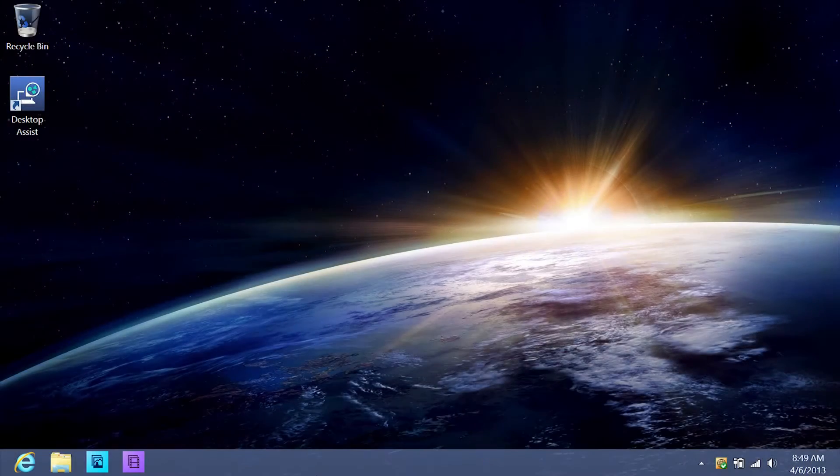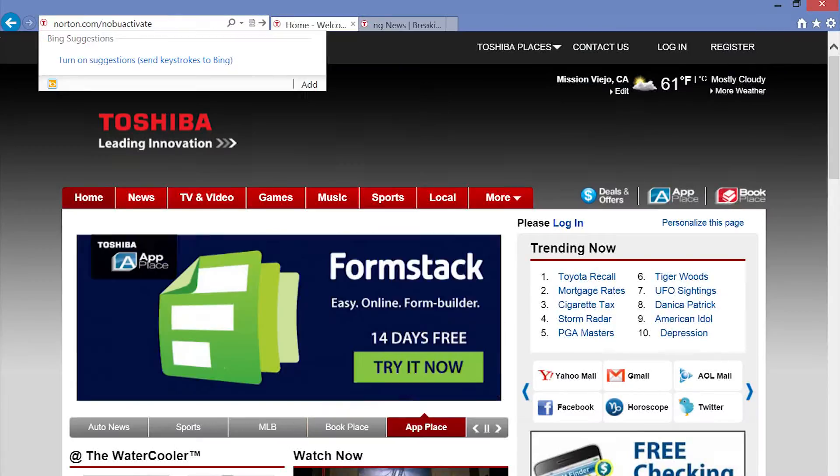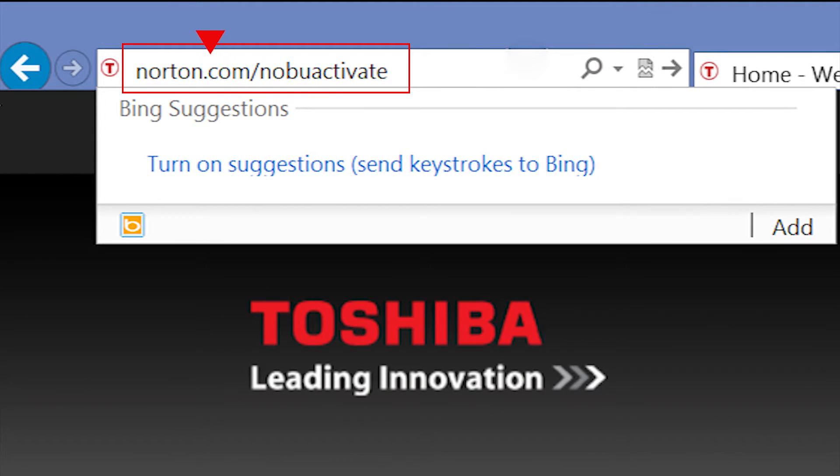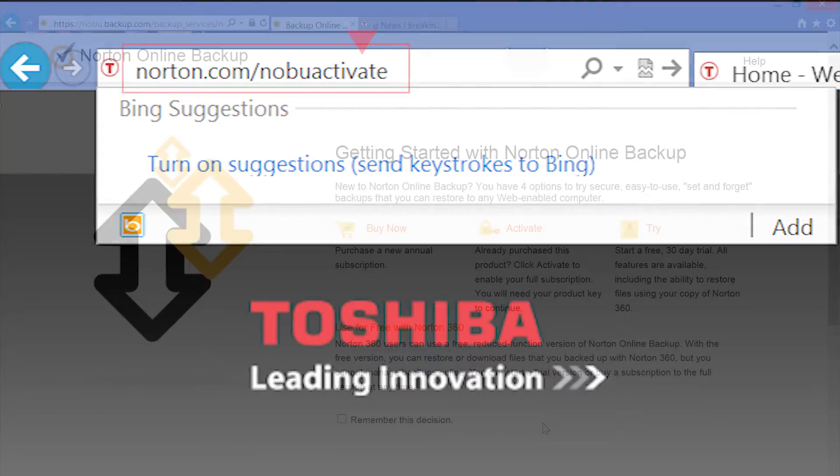From the Windows 8 desktop, open Internet Explorer and type norton.com/nobu activate in the URL address bar and press Enter.